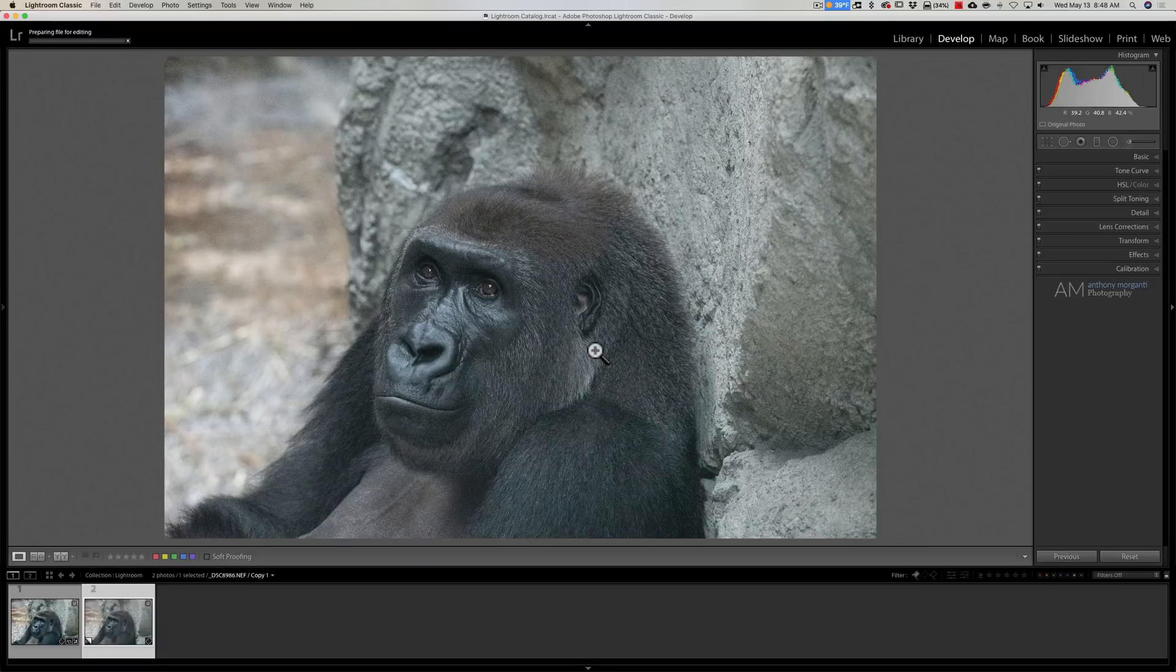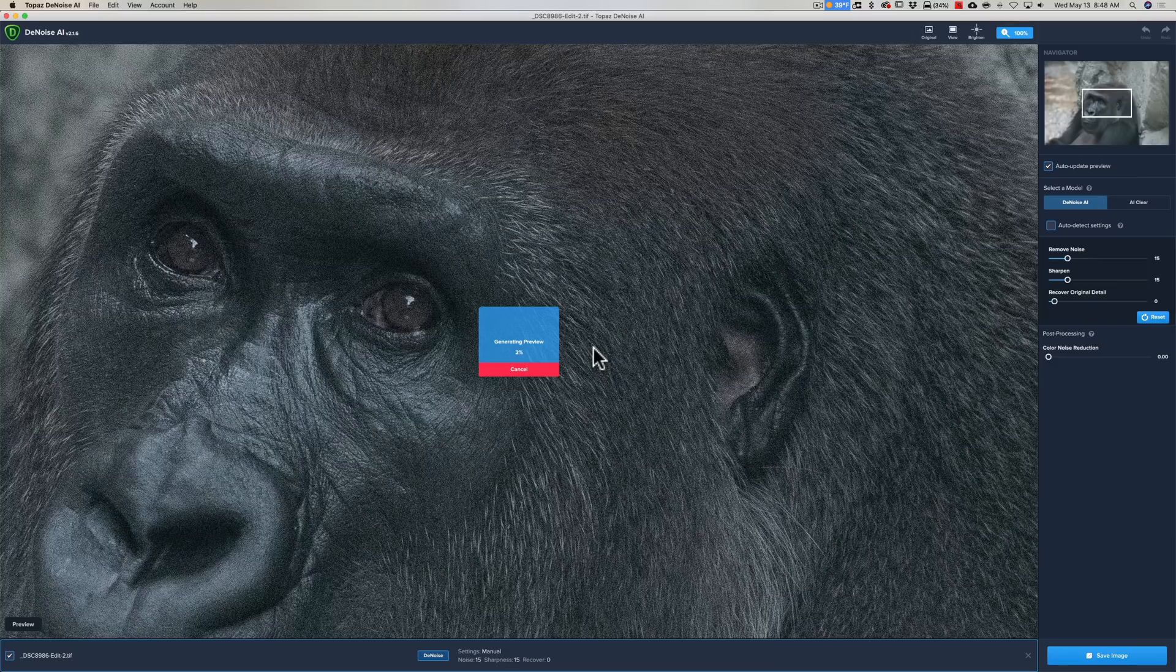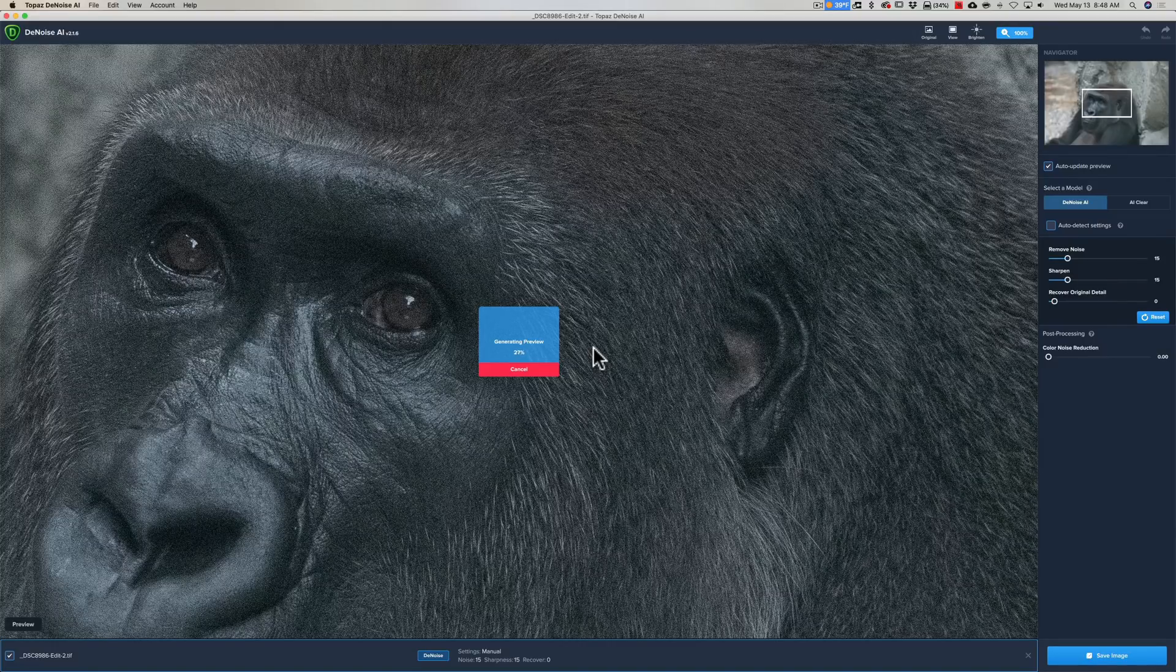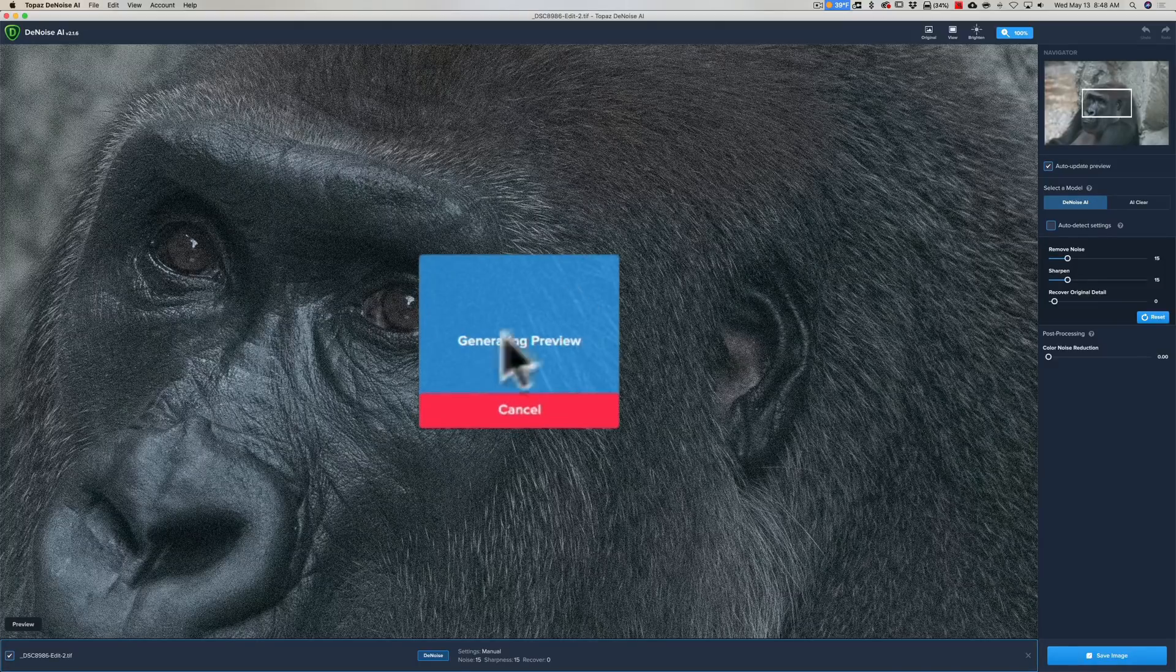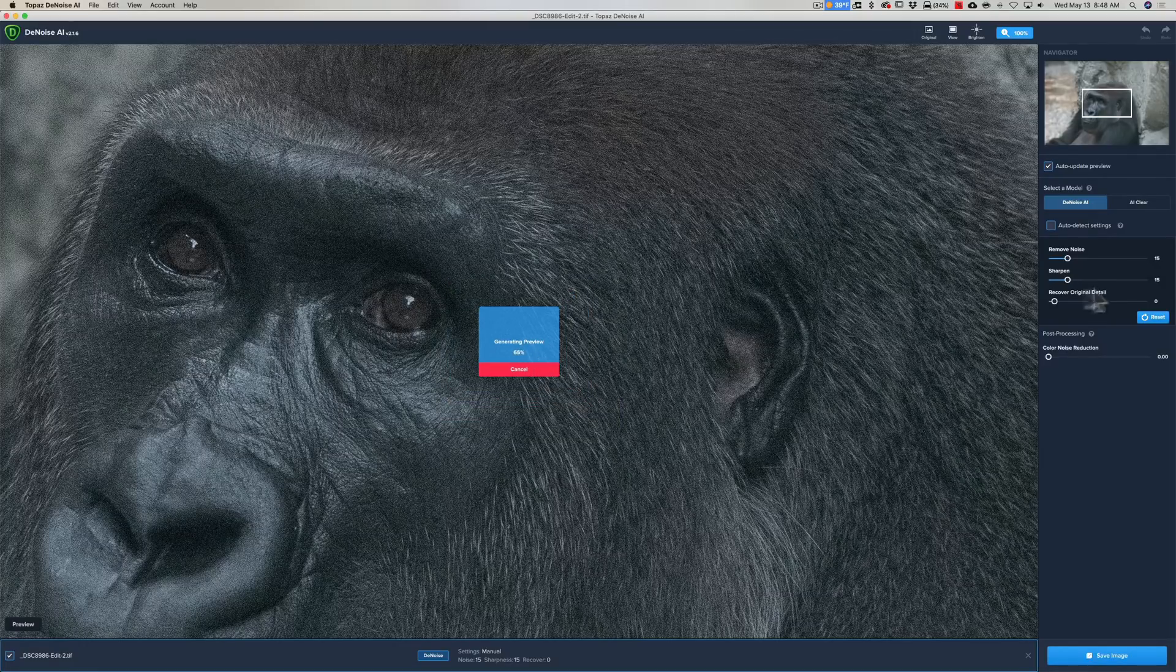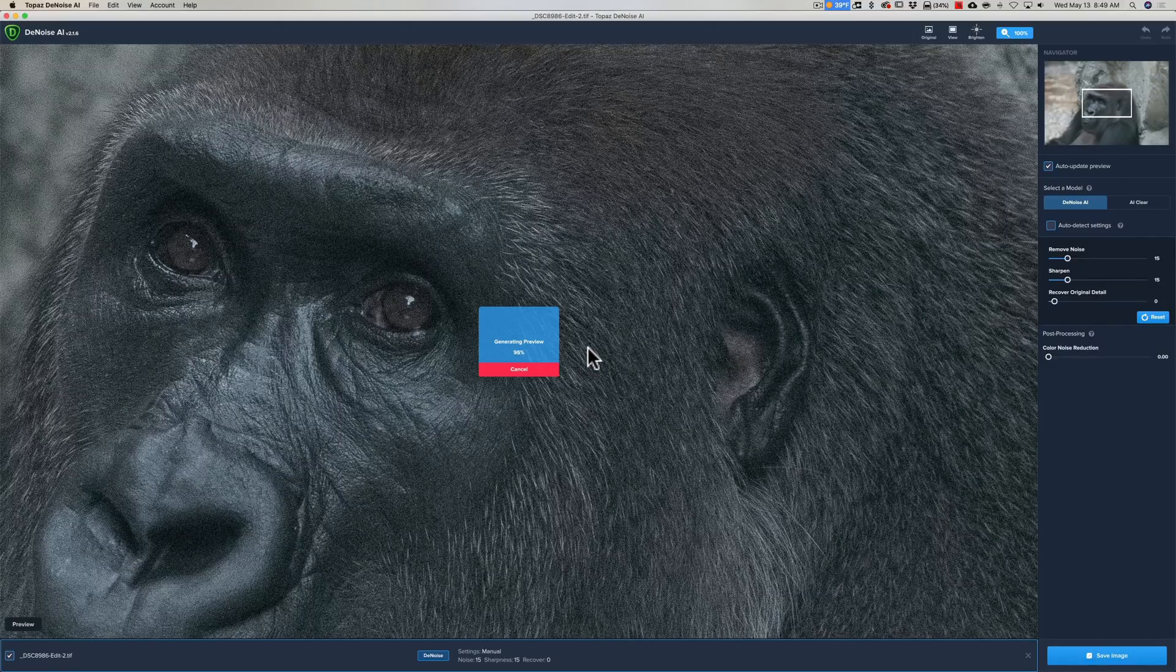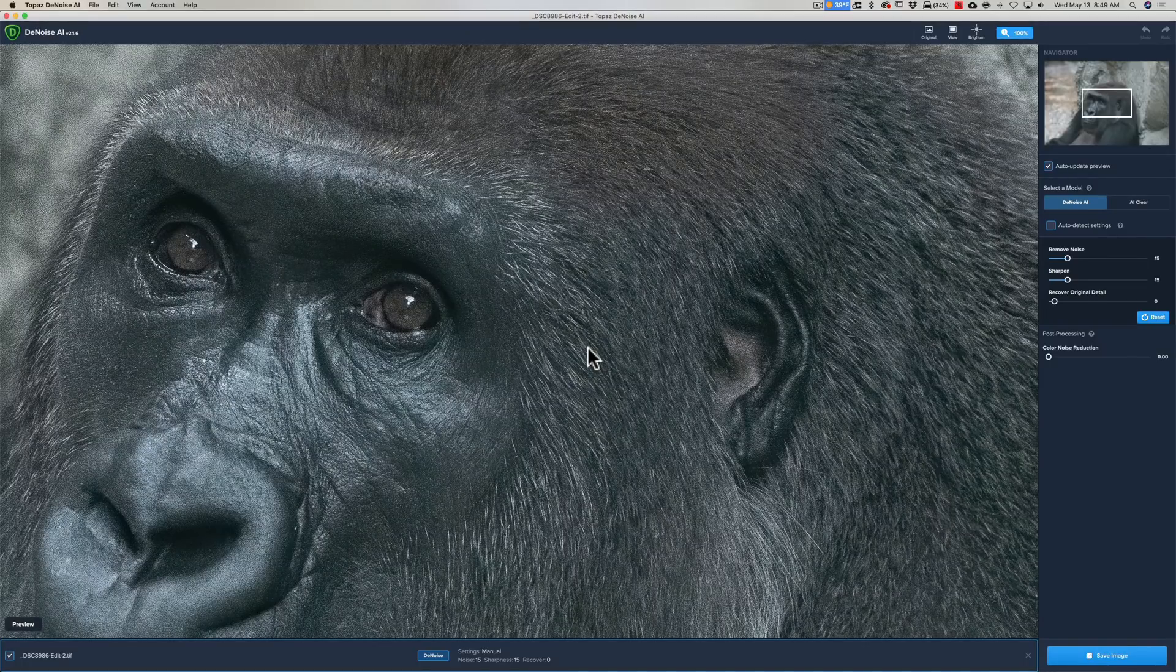Lightroom is going to create a TIFF file from this virtual copy of the raw file. It's going to open in Denoise. Right away, Denoise is going to add a default amount of noise reduction to the image and it's generating this preview. Whenever I move the image or move any of these sliders, it's going to generate the preview and take several seconds.